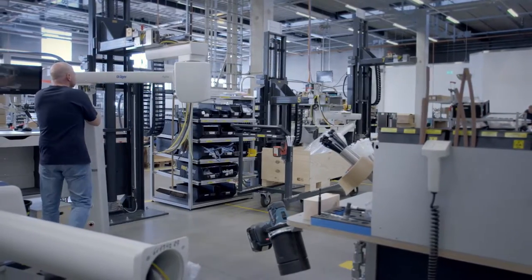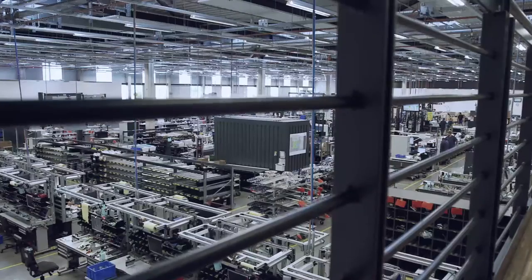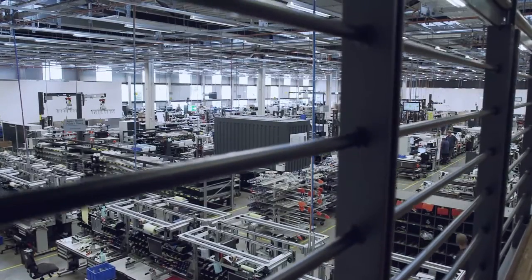My job involves assembling the individual components of supply units, performing tests on the gas and electrical test rigs, and approving equipment for release.